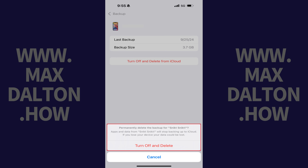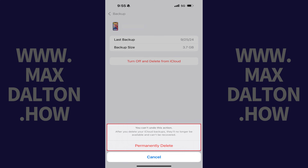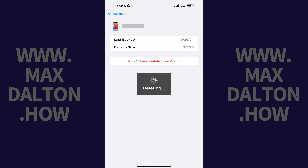Step 6. Tap Turn Off and Delete. Another message is displayed letting you know that you can't undo this action. Step 7. Tap Permanently Delete. A deleting icon appears briefly on the screen.